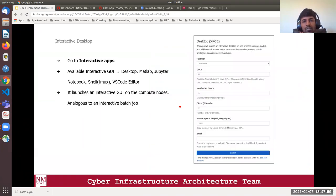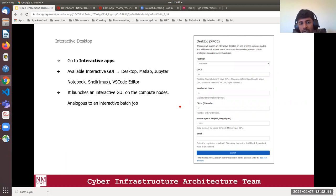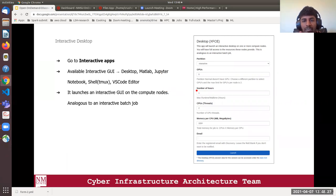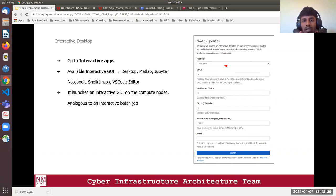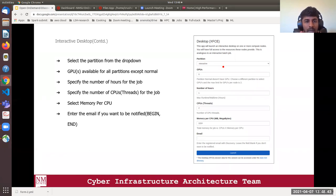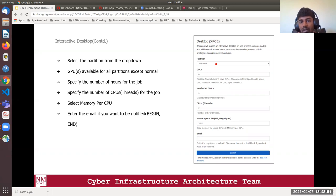The next topic is the Interactive Desktop. The coming slides will show how to launch an interactive desktop and interactive GUIs — MATLAB, Jupyter Notebook, Shell, and VS Code editor. It launches an interactive job on the compute nodes, similar to an interactive batch job. You need to fill out form fields: Partition (default is interactive), GPUs dropdown (GPUs are available in all partitions except Normal), Number of Hours (max 8), Number of CPUs (max 8 or 16), Memory (max 8096), and Email for notifications.